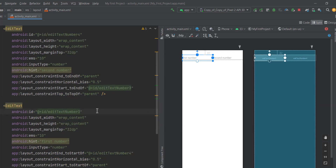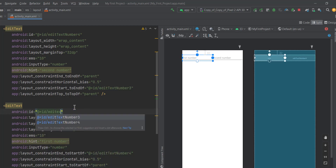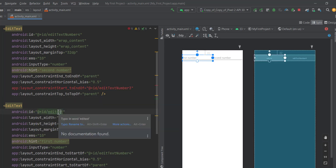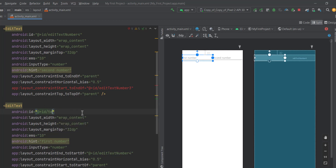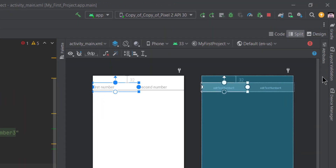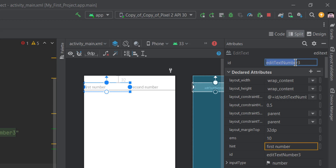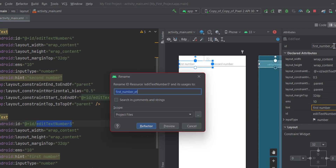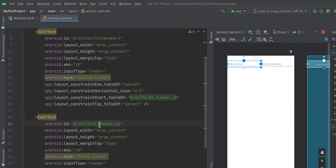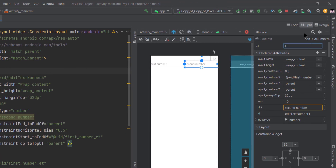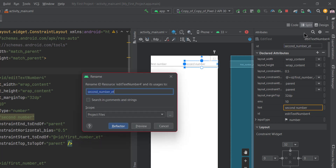I highly recommend changing IDs from the attributes pane rather than manually editing. If you just change the ID directly in the XML, you'll get an error because all constrained views referencing that ID need to be updated too. Instead, go to the attributes pane and change it there. Give meaningful names followed by the view type — for example, 'first_number_et' (et being short for EditText). Then press Enter and click Refactor — it updates the ID everywhere. Do the same for the second: 'second_number_et,' Enter, Refactor.